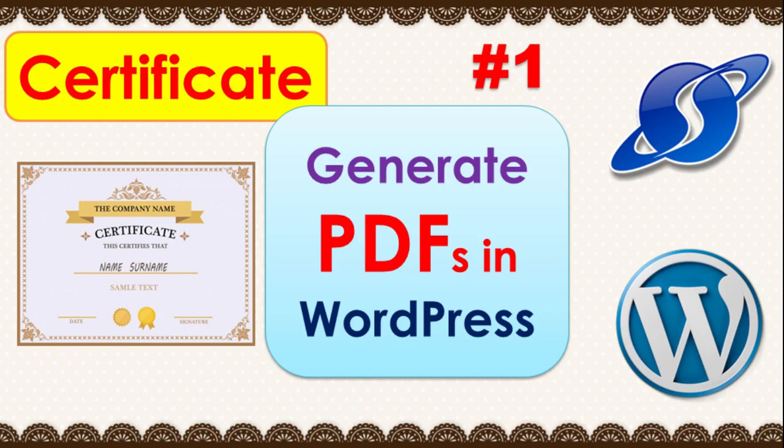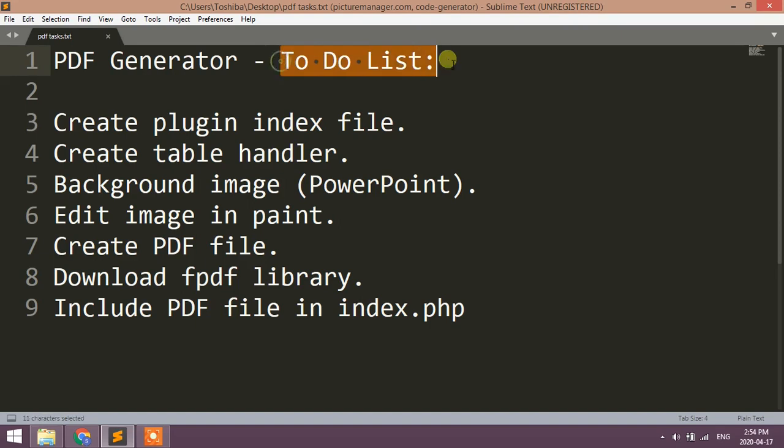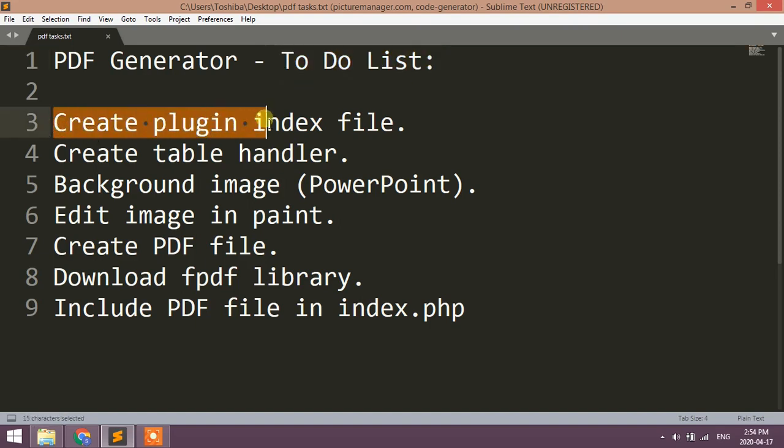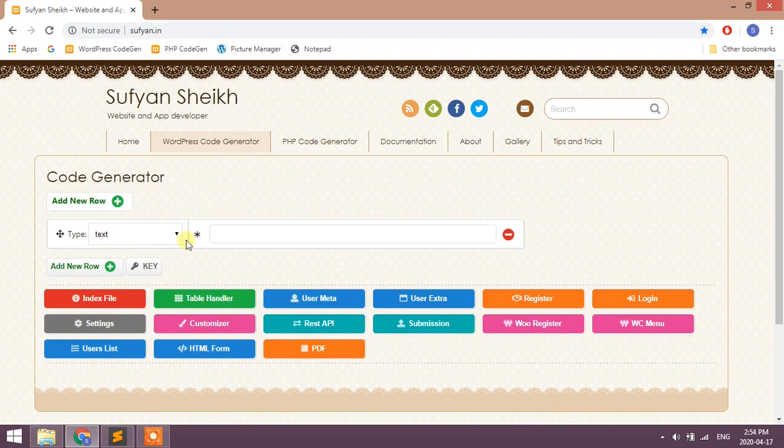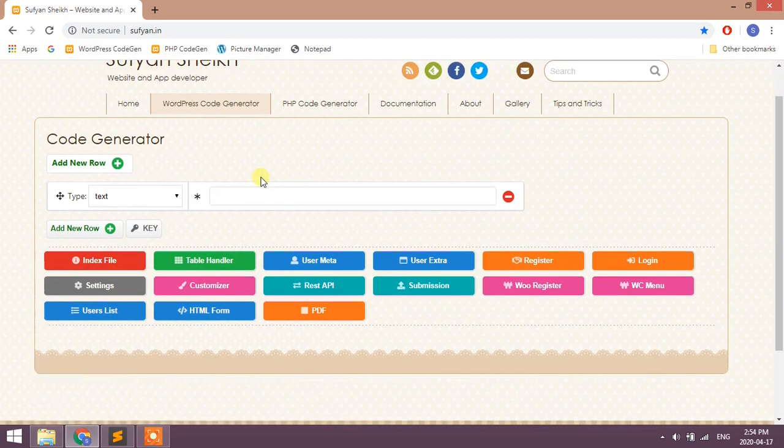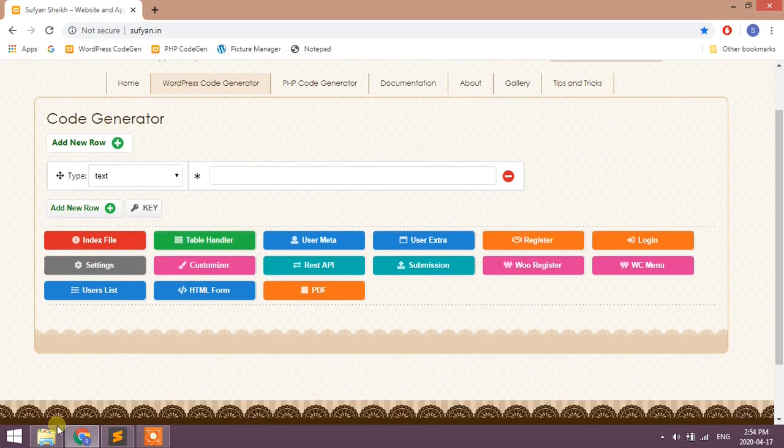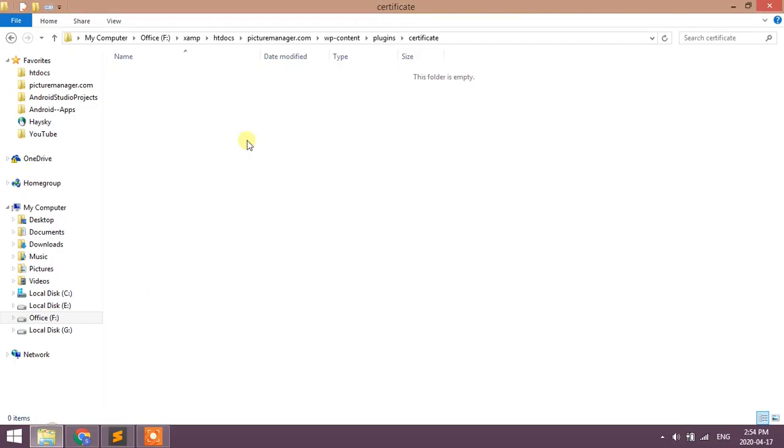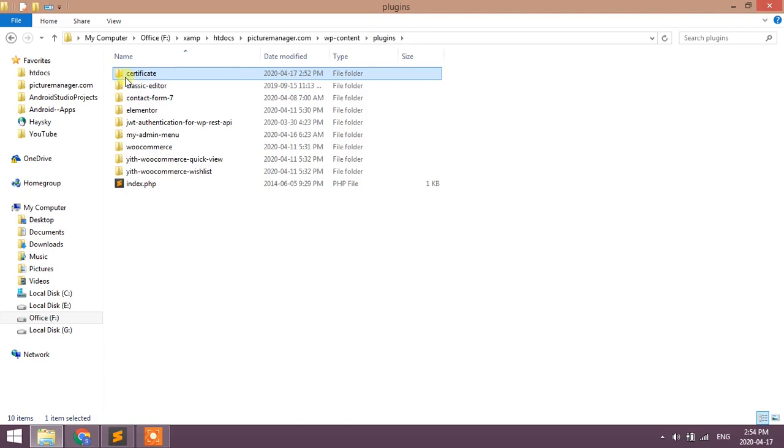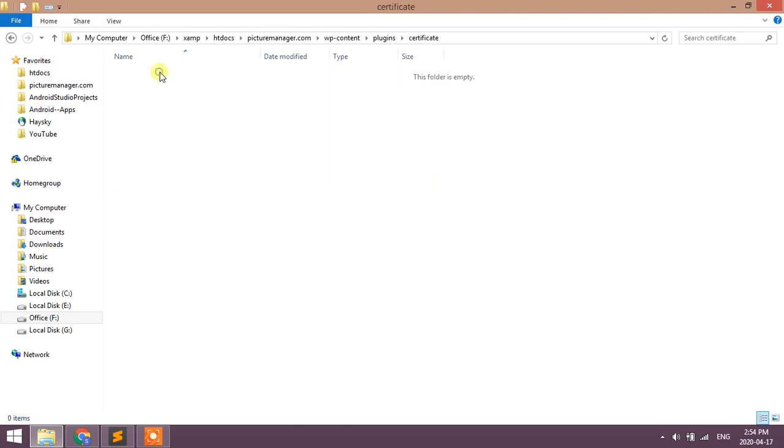Hi friends, welcome back to my channel. In this video, let's create PDF dynamically in WordPress. First of all, you need to create a plugin index file. If you already have a plugin, then copy this index code to your index file. I have created a plugin folder here. Open WordPress code generator.